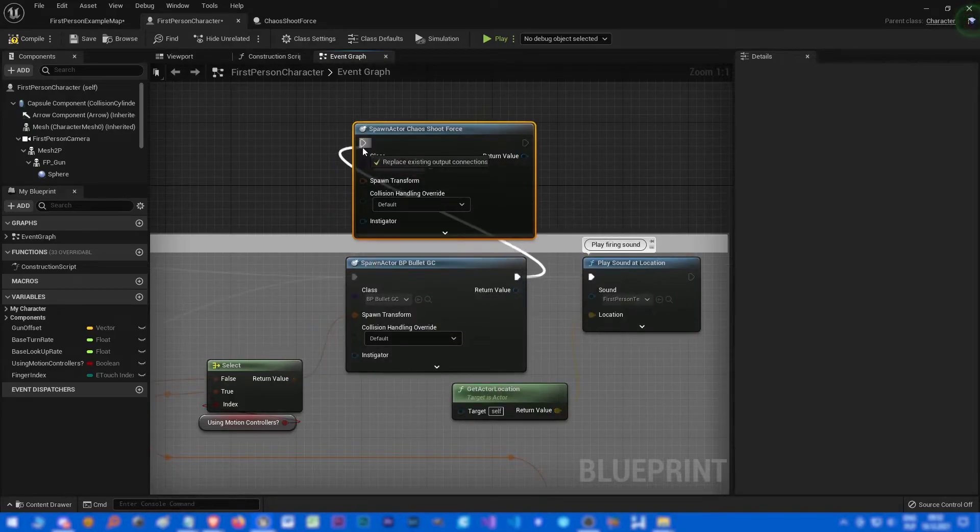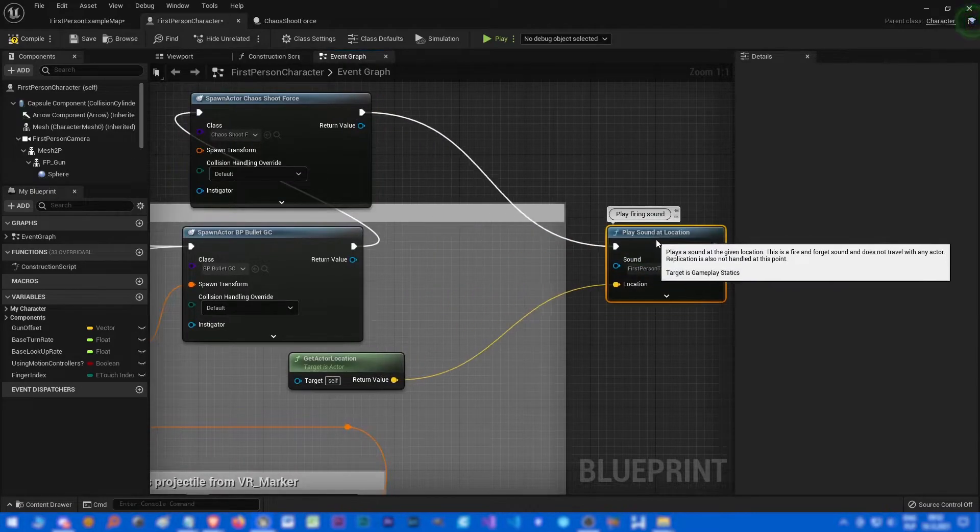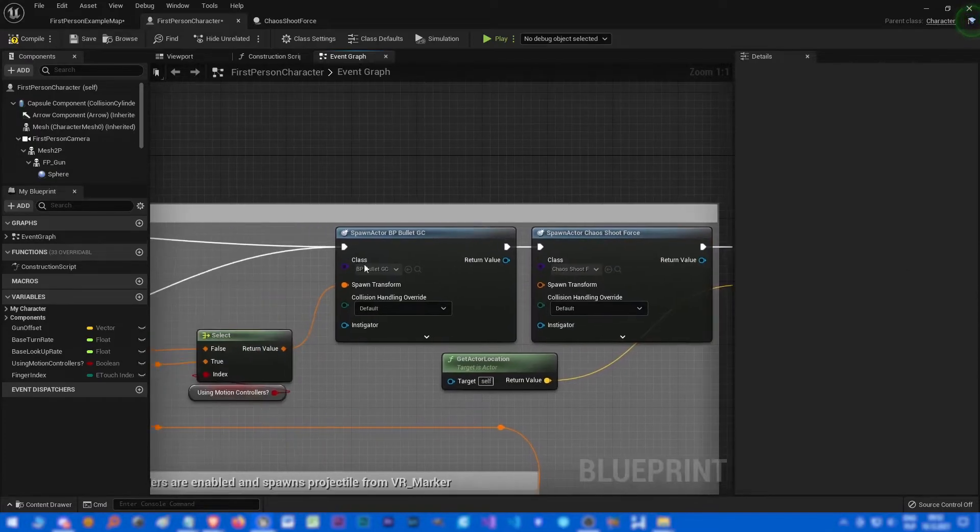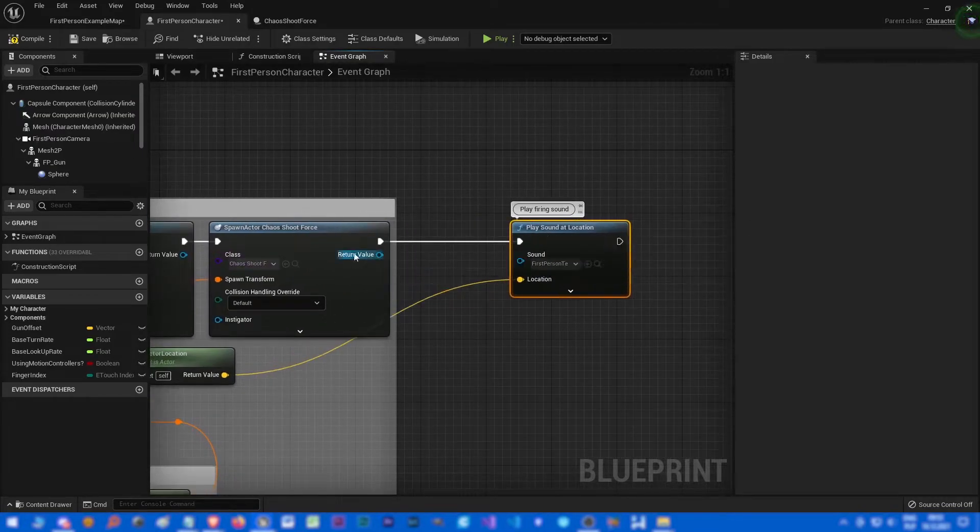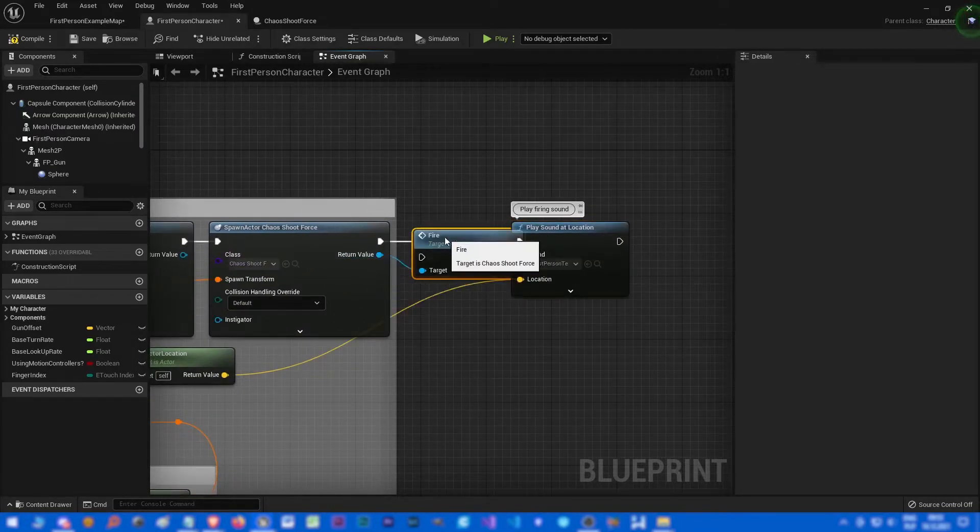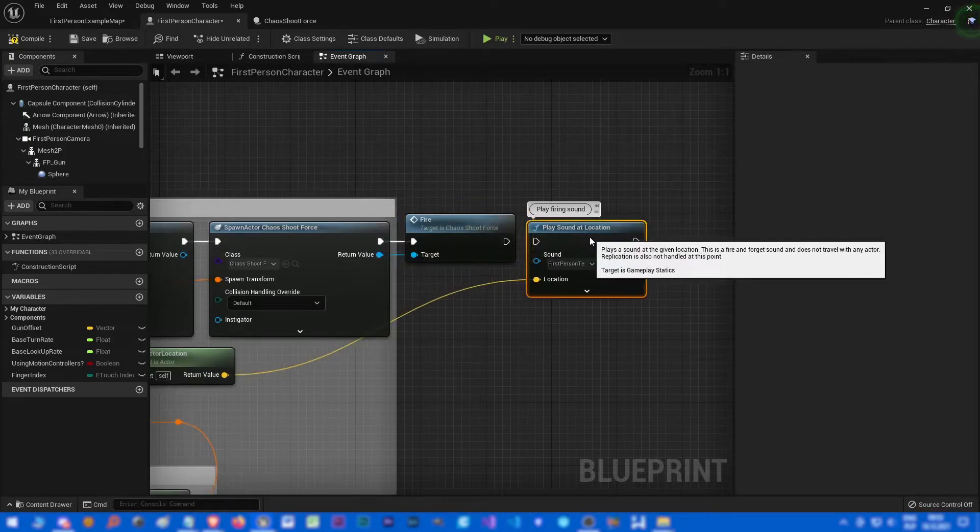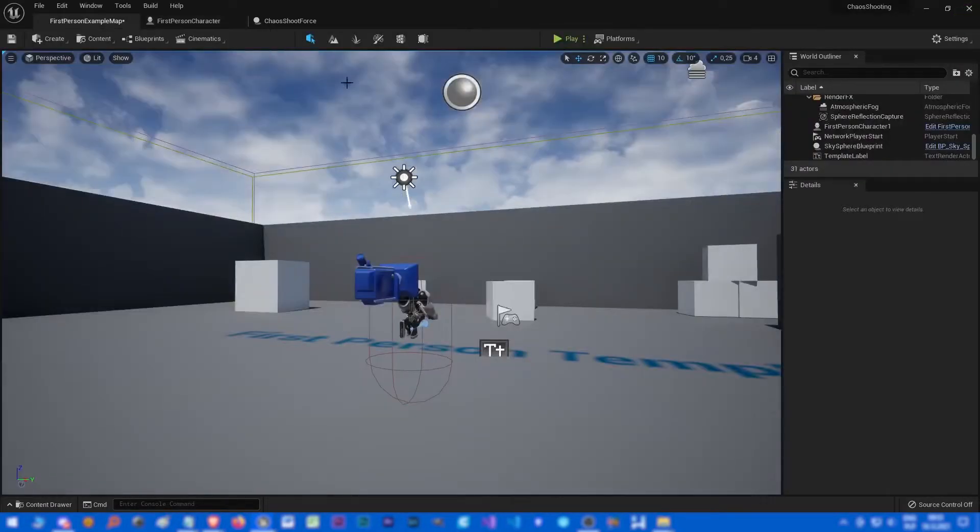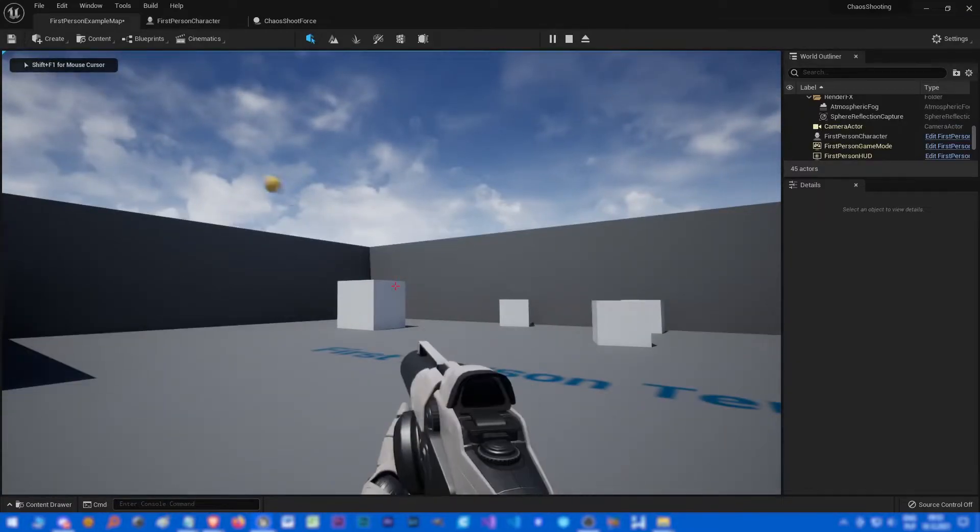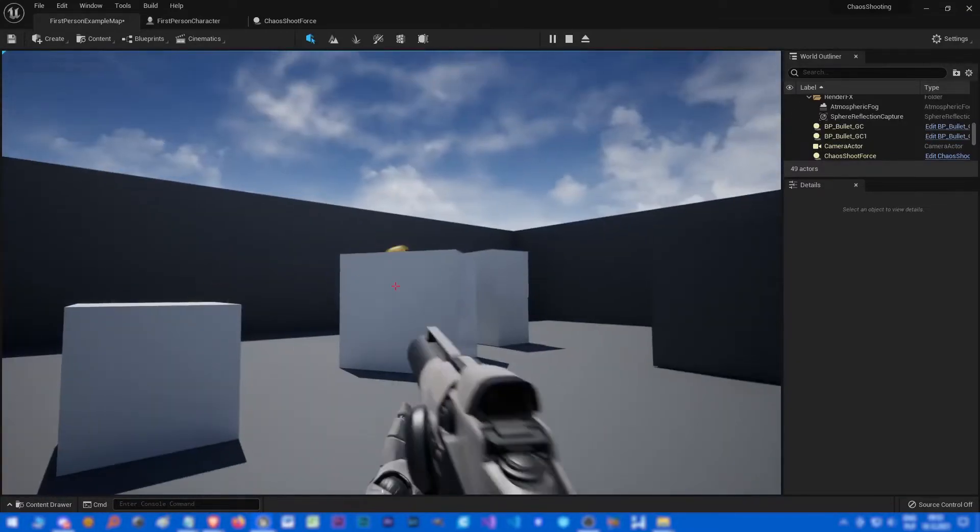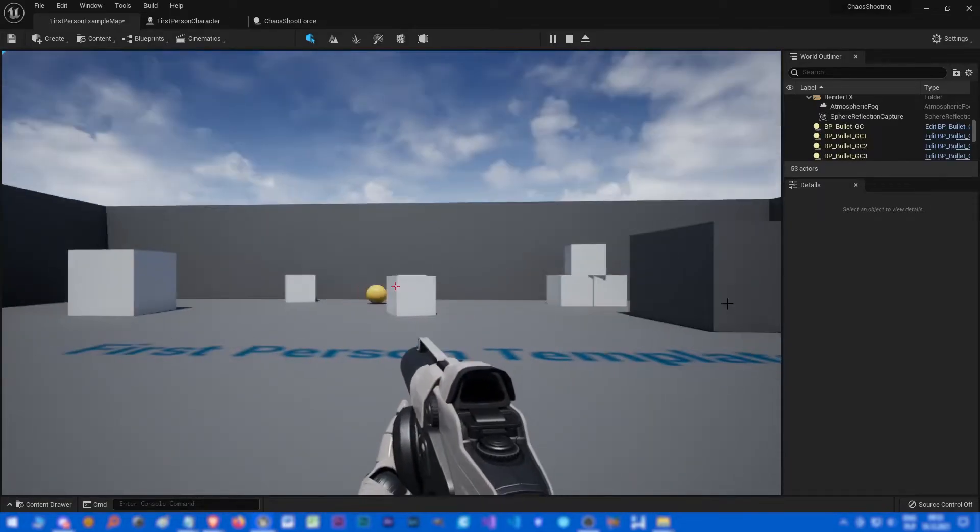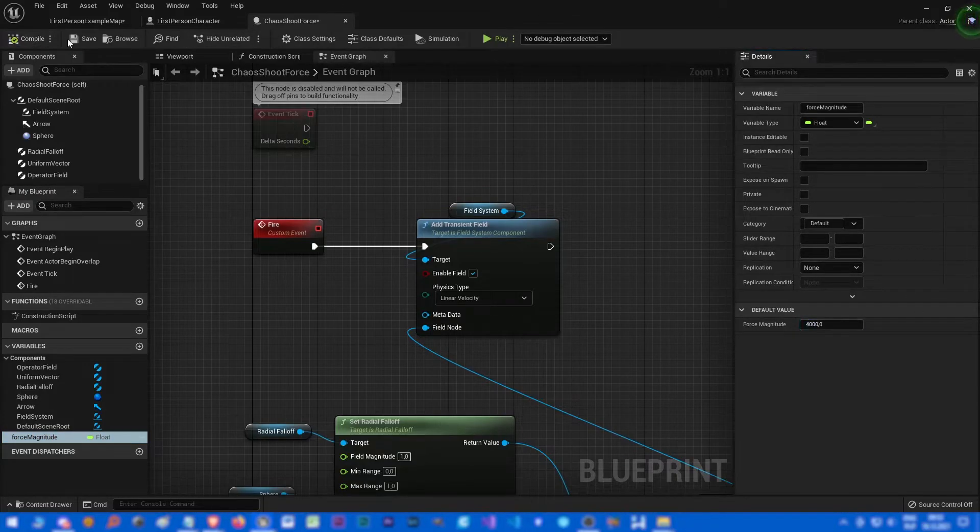Chaos shoot force, so let's spawn this right after the bullet, and let's call of course fire. All right, let's test it. Use something like four thousand for the magnitude because it's pretty strong.